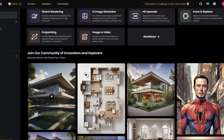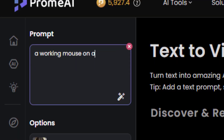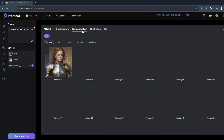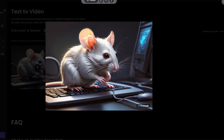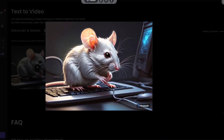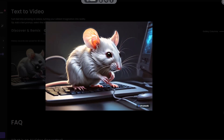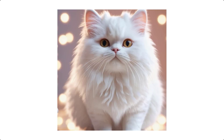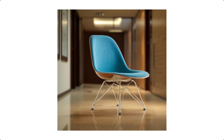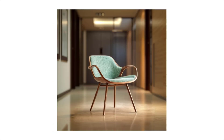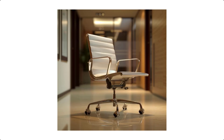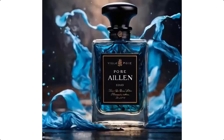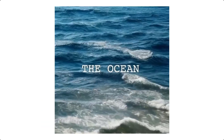Hey guys, welcome to my new video. In this video I will talk about PromeAI. With PromeAI we can do many interesting things, for example sketch to realistic rendering, AI image generator, HD upscaler, erase and replace images, image to video, and text to video. Let's get started.